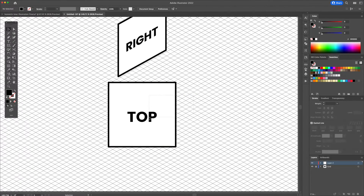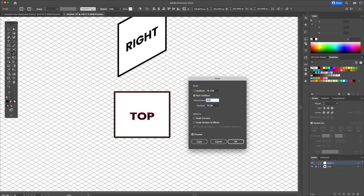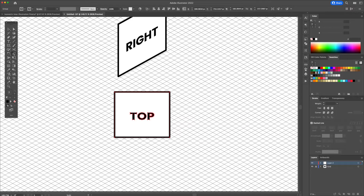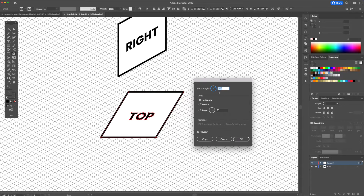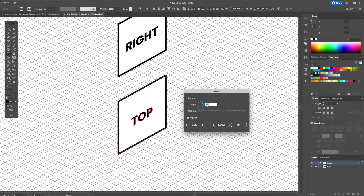For the top shape, scale it once again. With the shear tool input 30, and for the rotation input the opposite which is minus 30. And this will create your top shape.